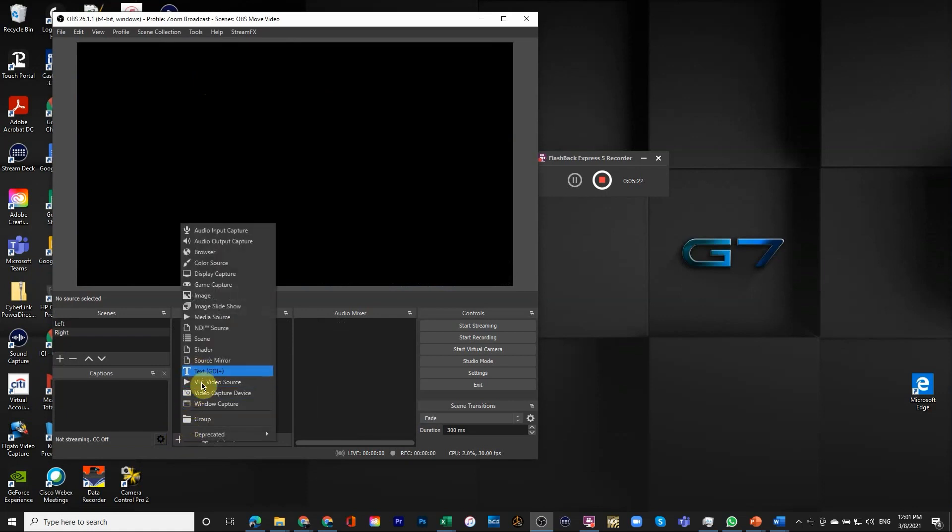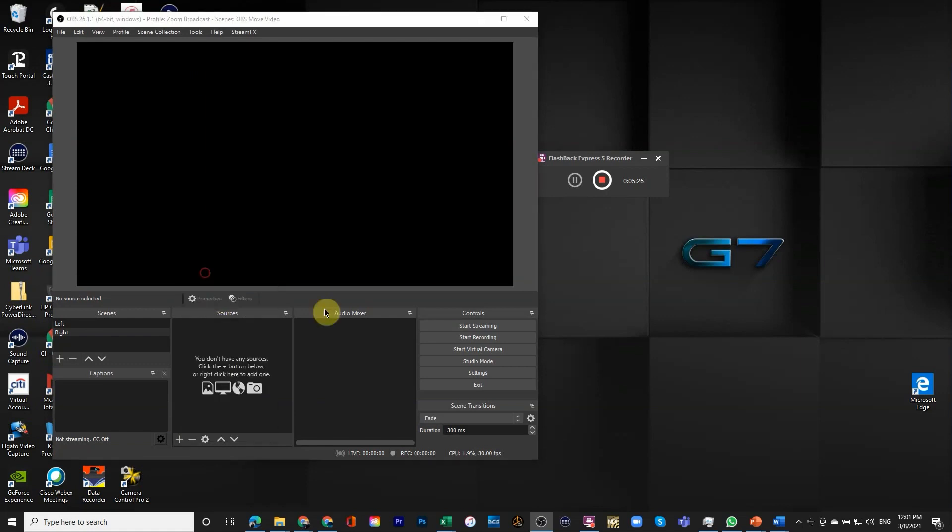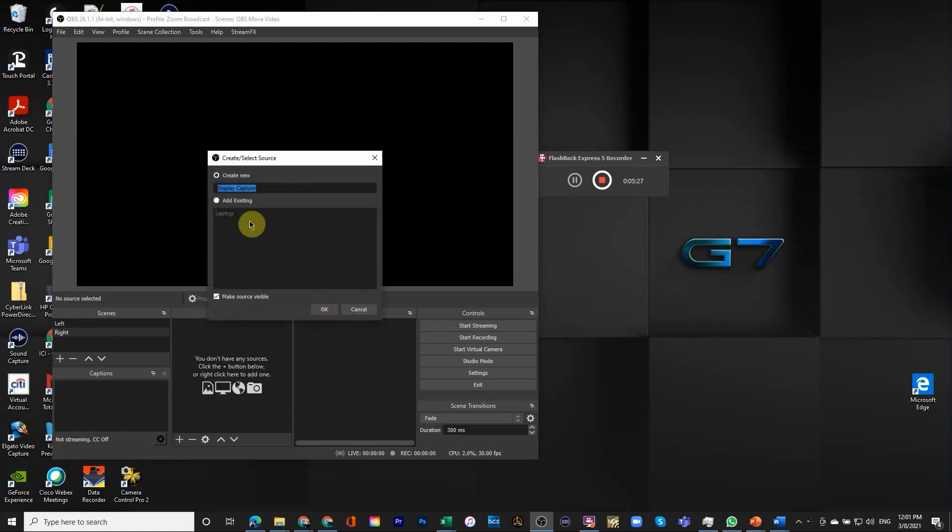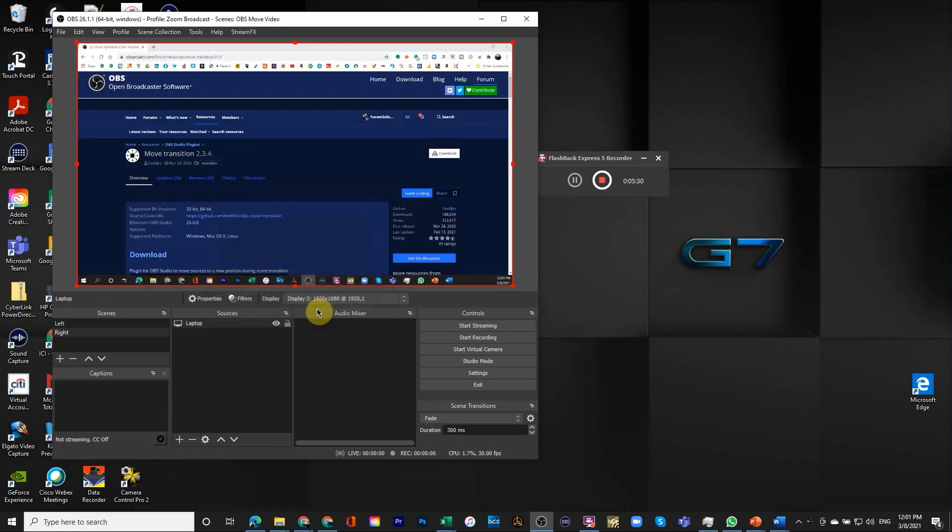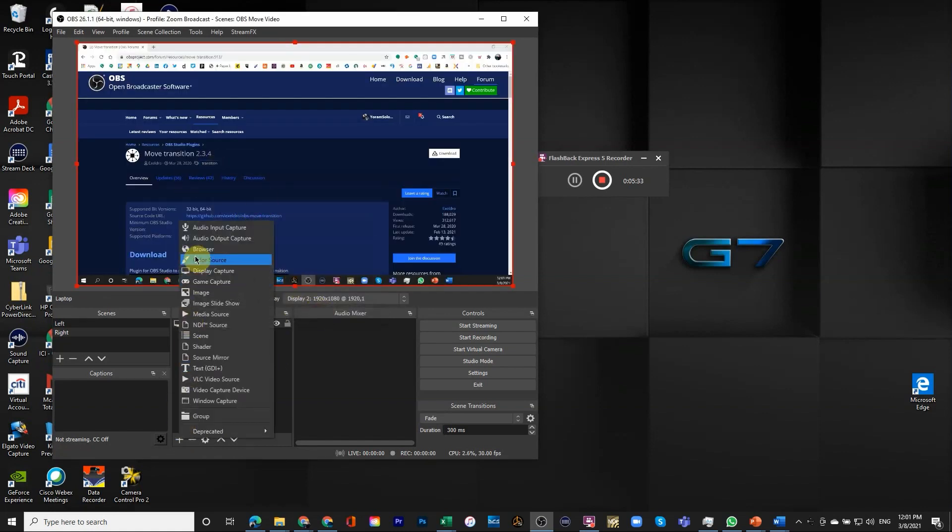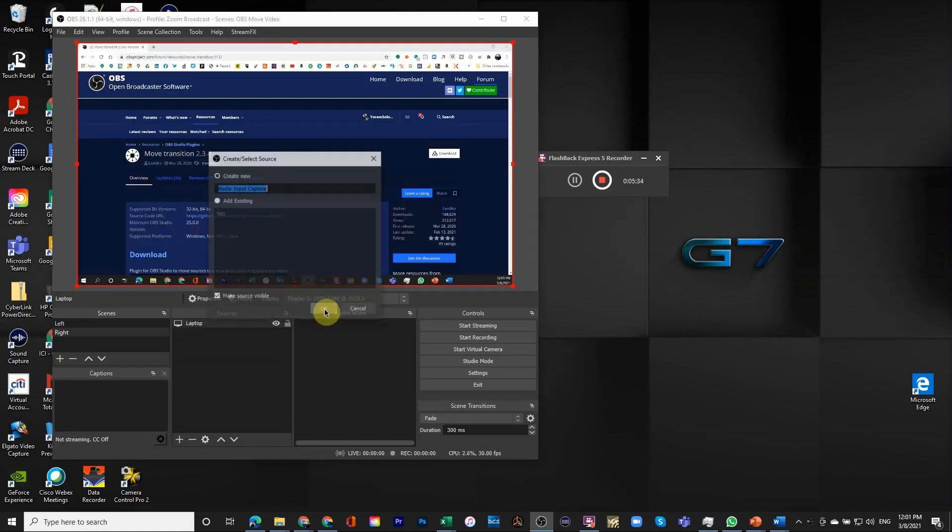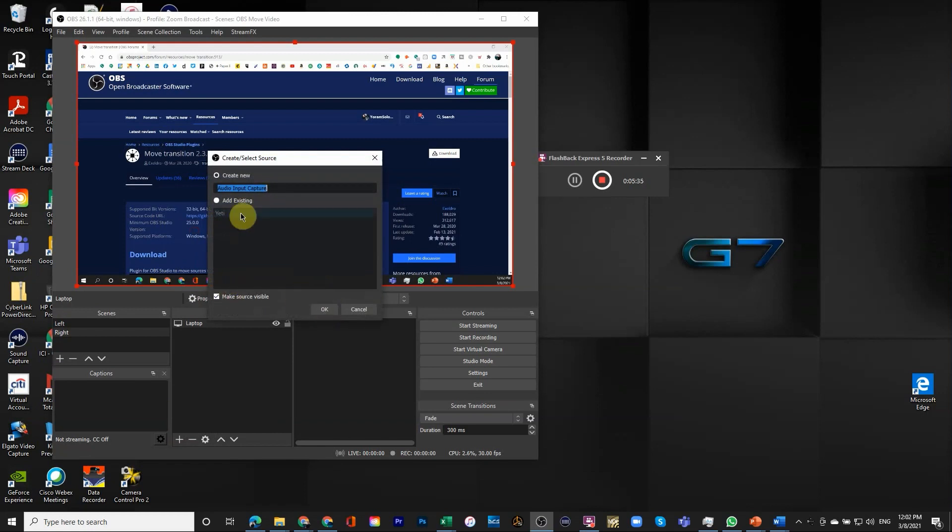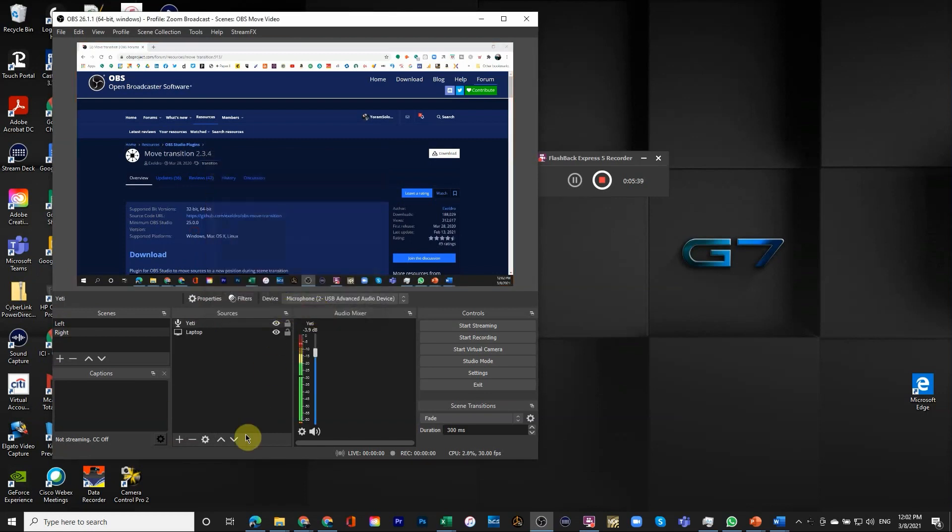The first thing I'm going to do is add a display capture. This time I'm choosing existing laptop. There's our display. I'm going to add the audio input. We already have Yeti defined, so we just added Yeti.